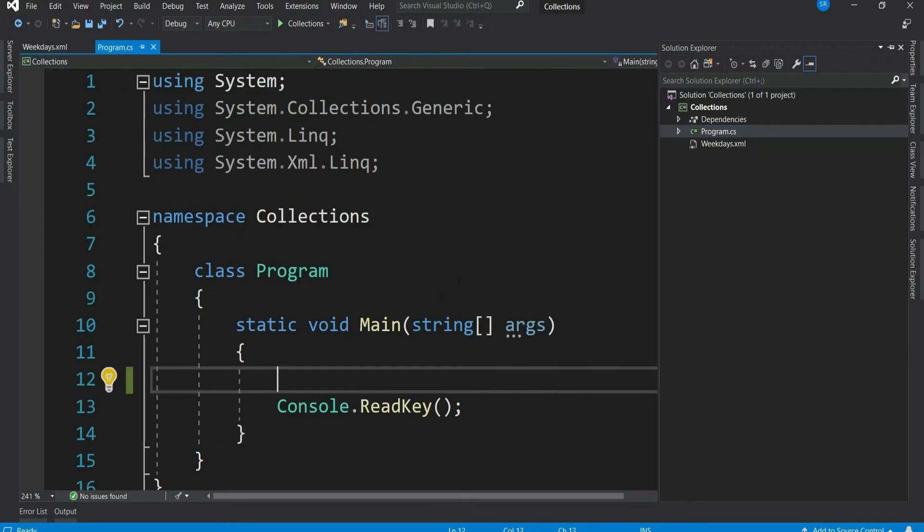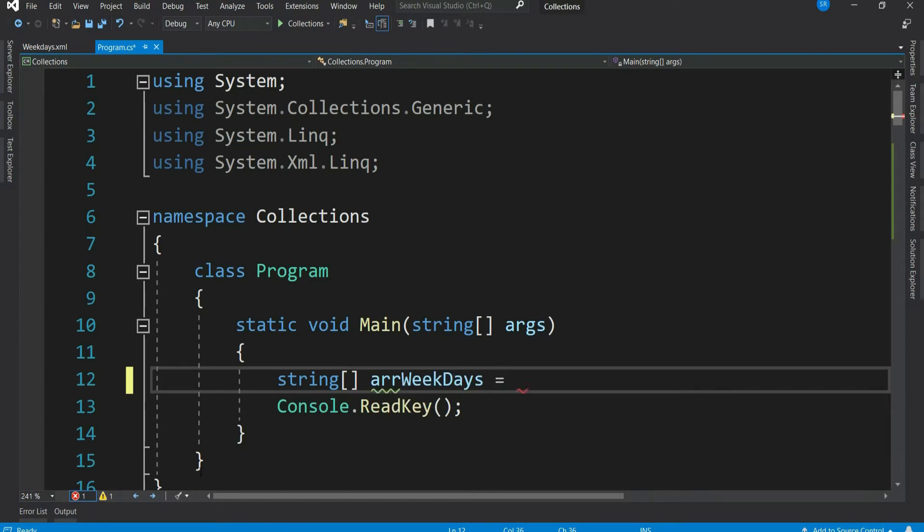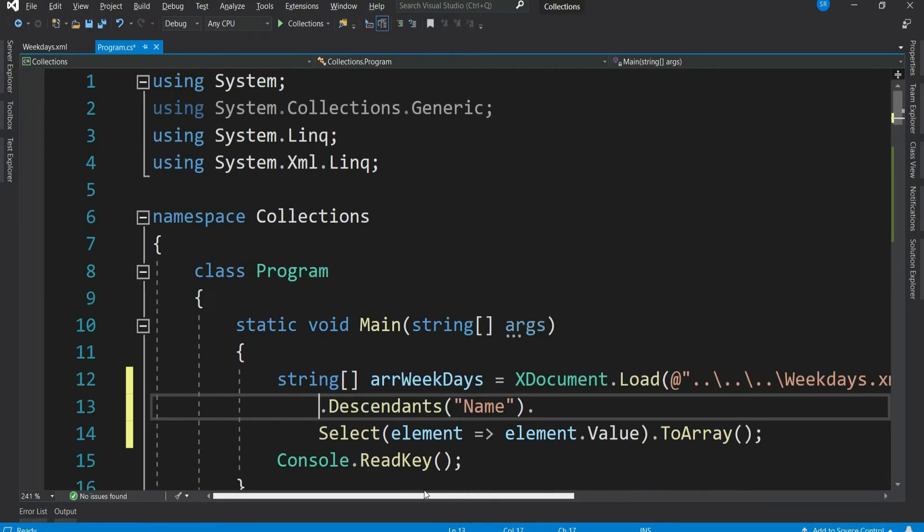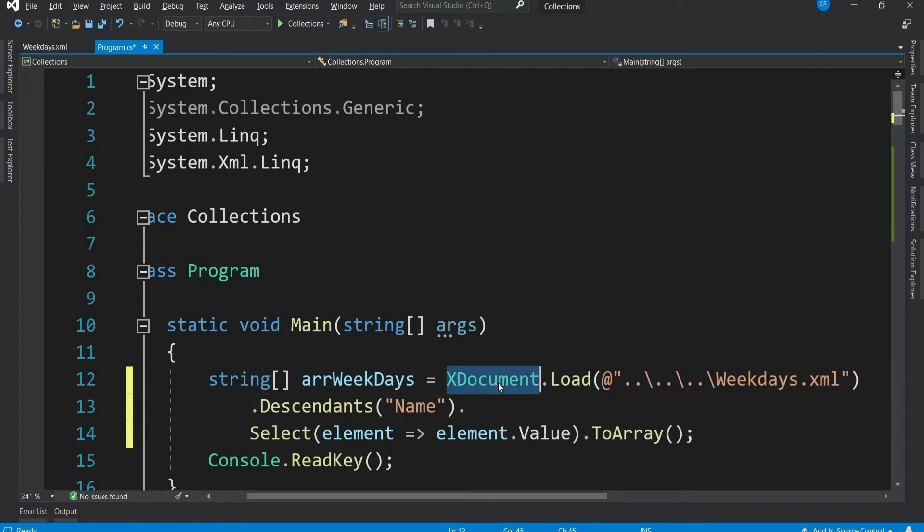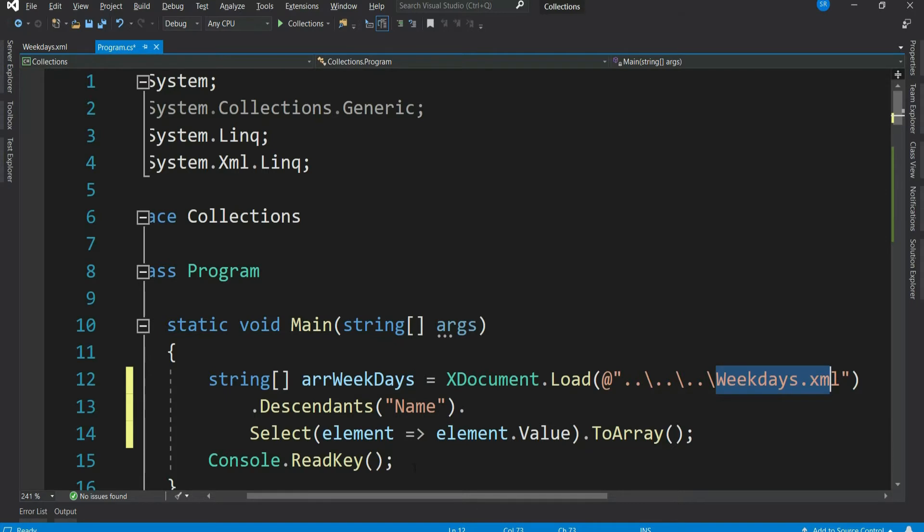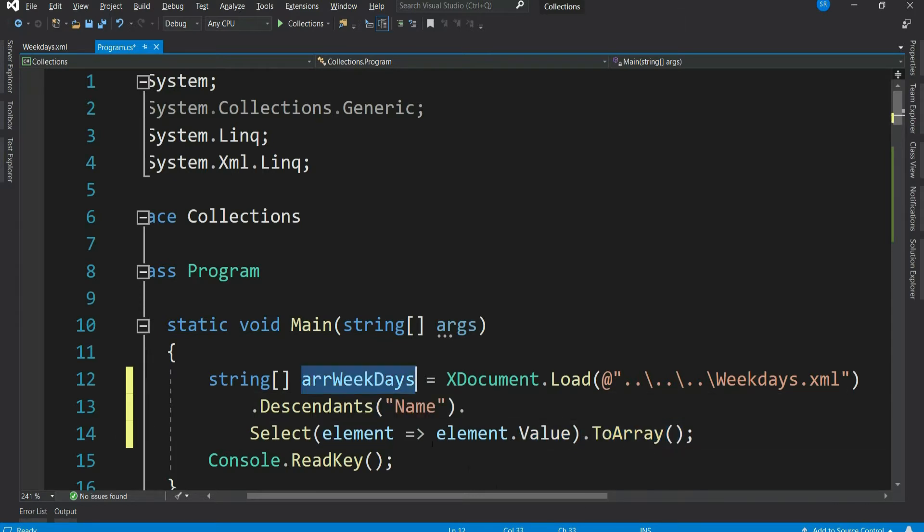Let's do it. So I am using XDocument here. It loads the given XML, goes to each Name element in that XML, and then reads its value, and finally converts that to array and stores it in our local variable named arrWeekDays.